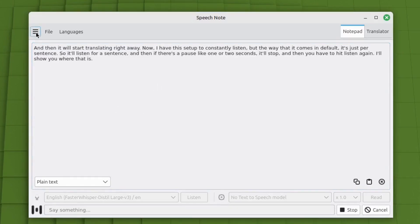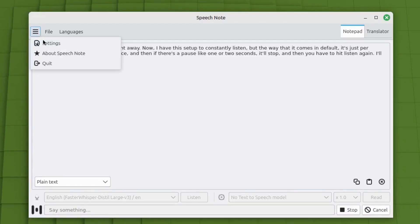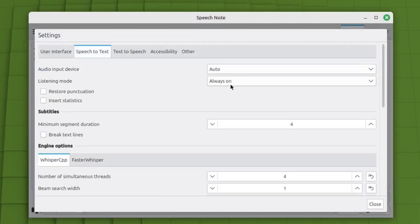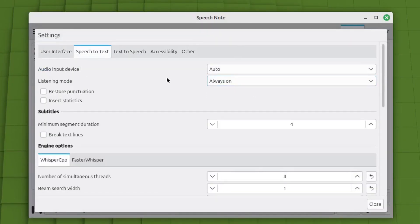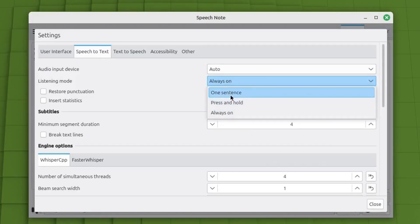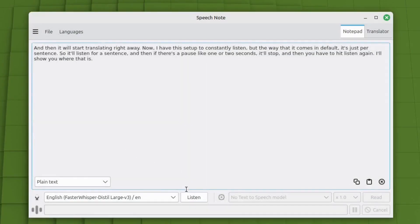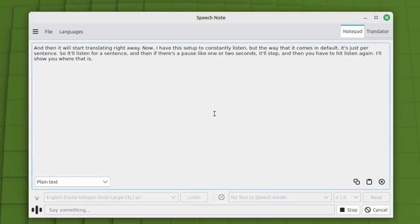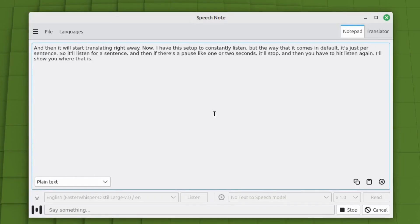If you come up here to the pancake menu and go to settings, in default it comes as just one sentence. And what that does is, let me show you. So if I hit listen, and then it's going to listen to my voice. If I pause for a second or two, watch the listen button, it'll go back to open again.